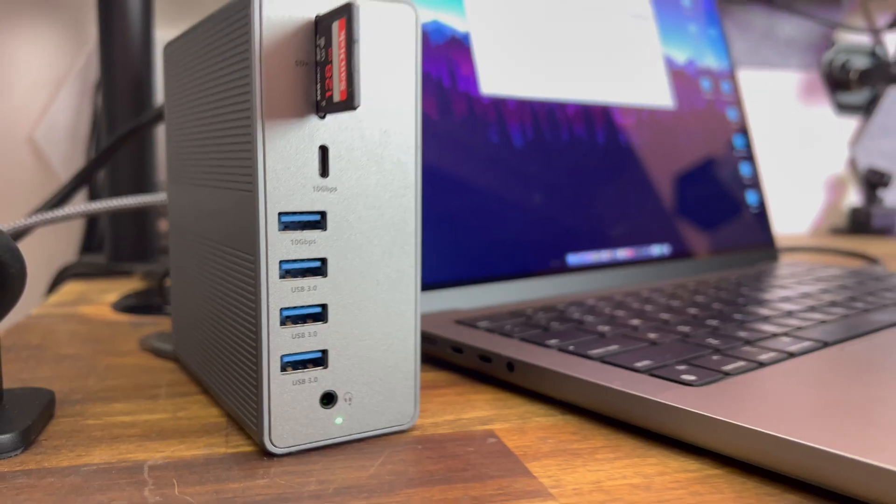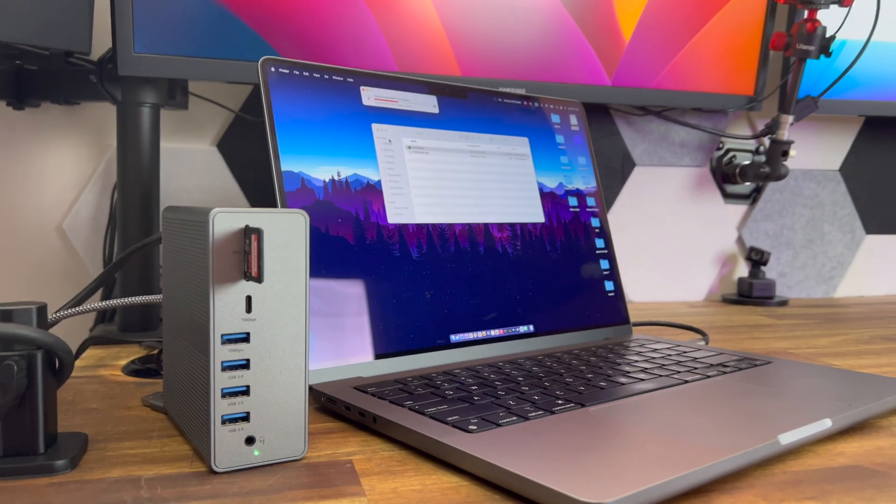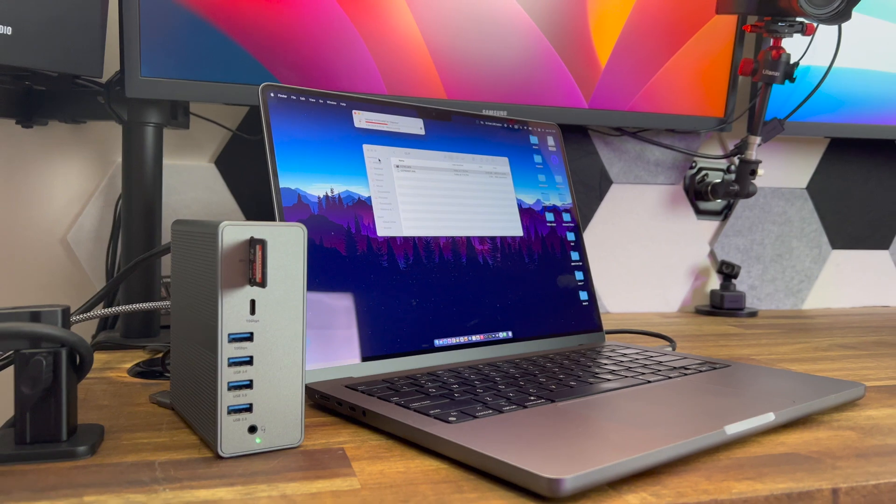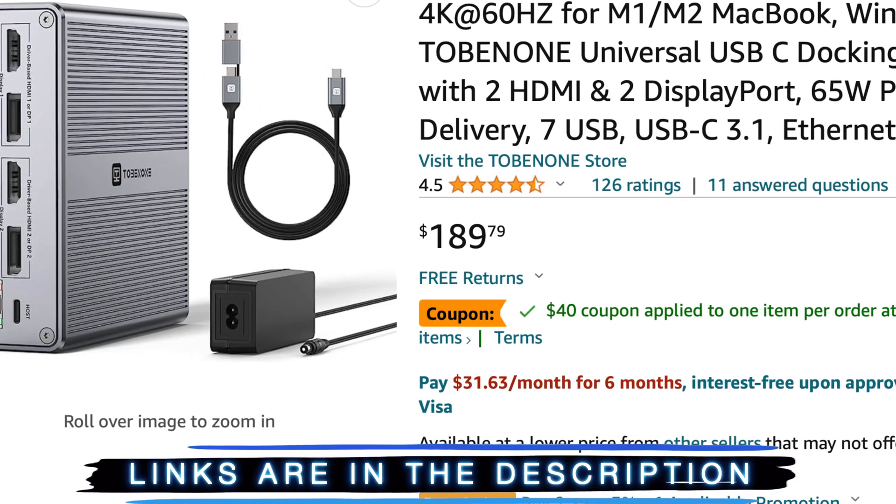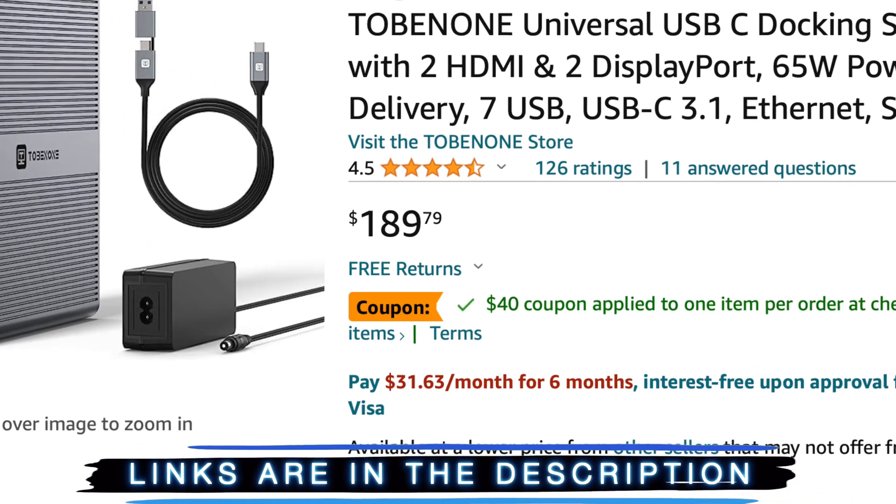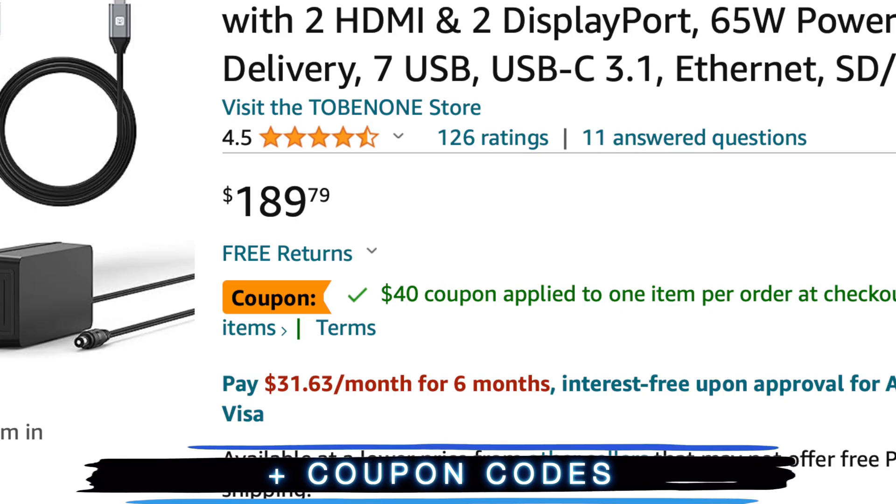So yeah, that's a lot that fits in this tiny thing and doesn't take up much space on the desk. Do check out the link in the description for the latest and most current price and coupon codes too.